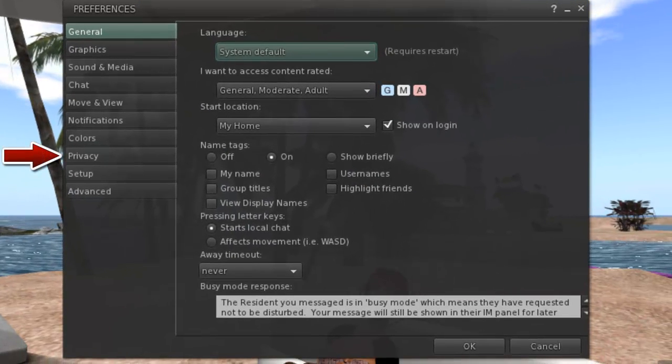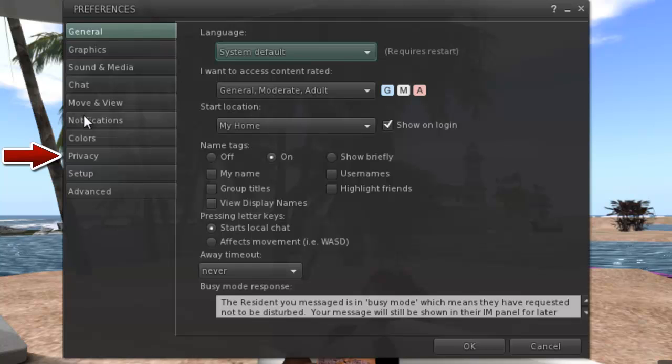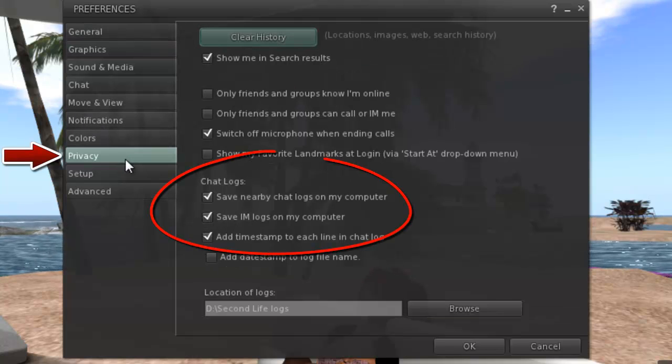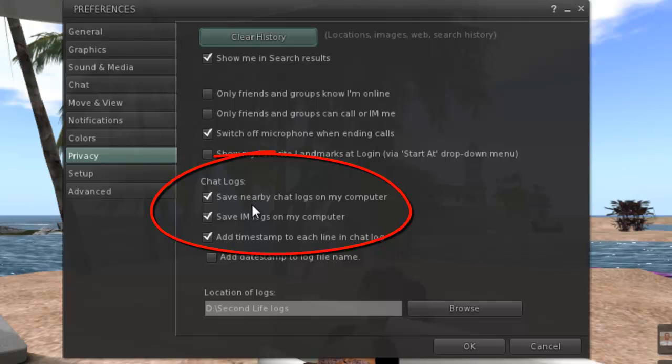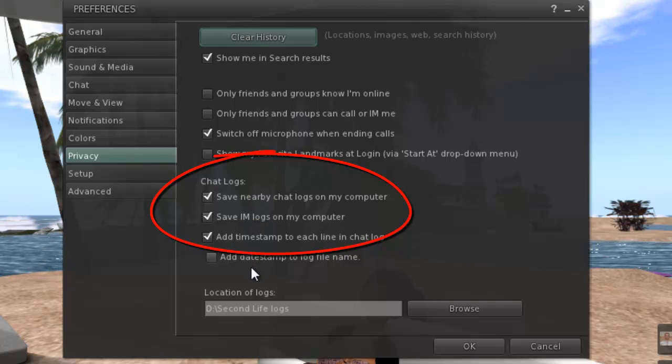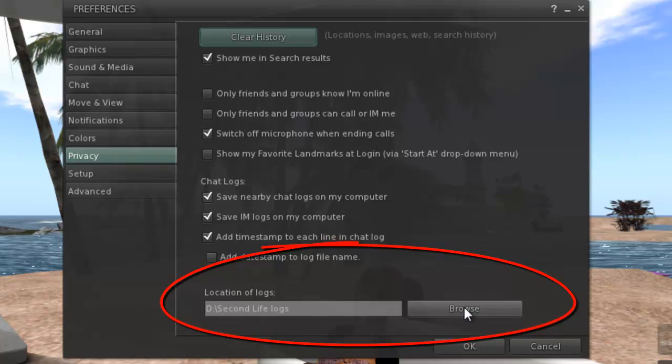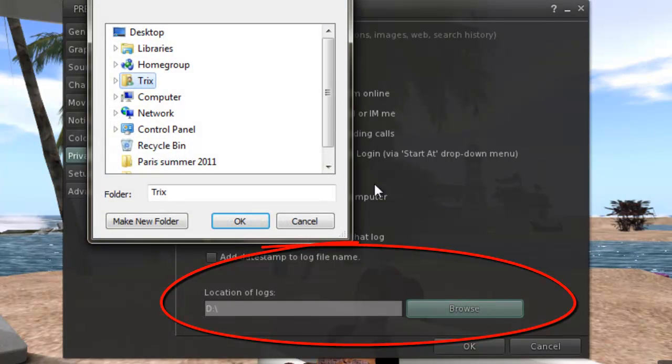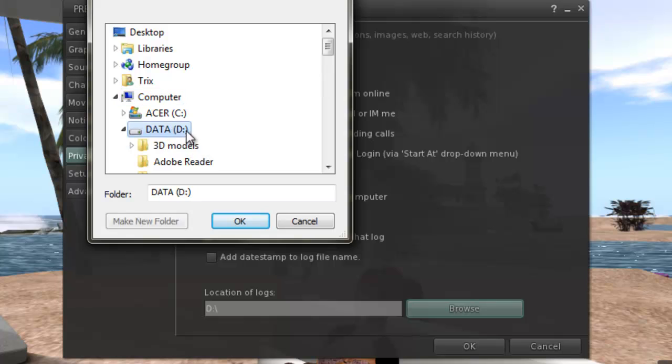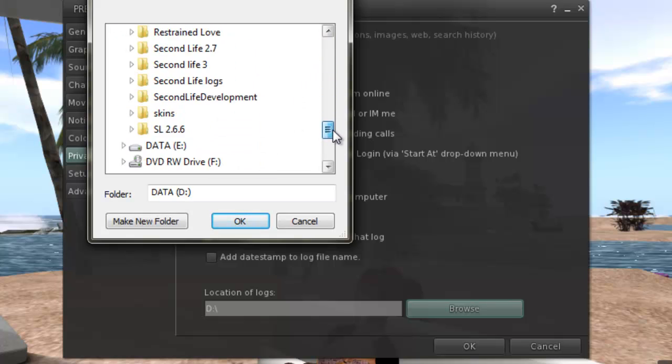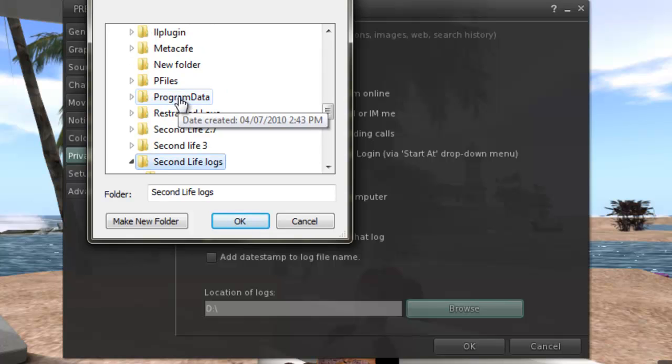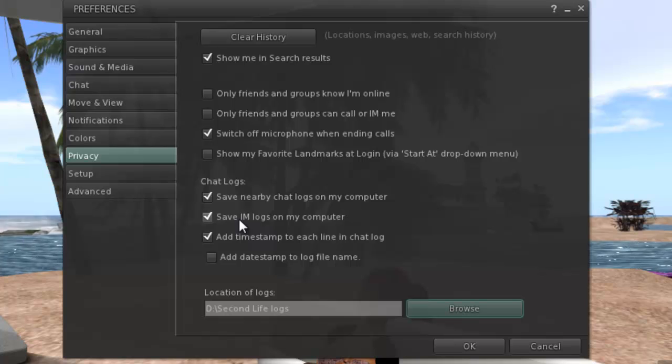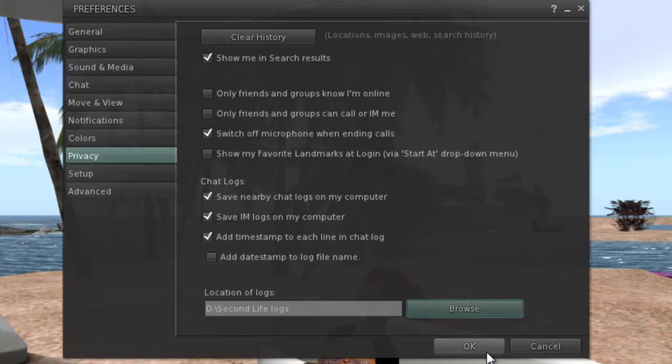Click on the Privacy tab and make sure under the Chat Logs heading that the boxes to save Chat and the one for IM are checked. We can set the location on this page too by changing the default location to something easier to find. I'll use the Second Life Logs folder again. Then click OK to save your settings.